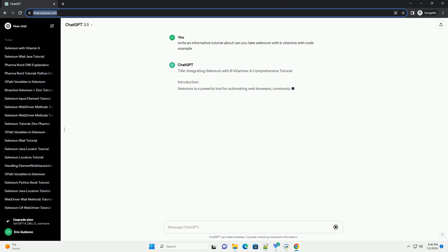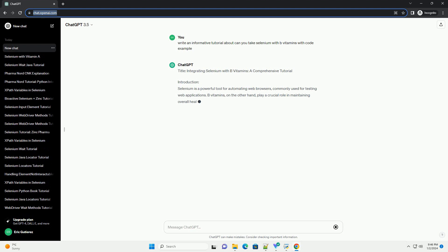Title: Integrating Selenium with B-Vitamins, a Comprehensive Tutorial.